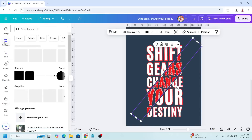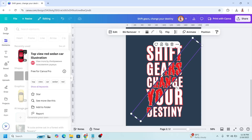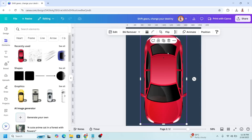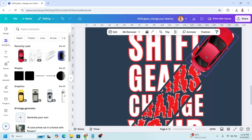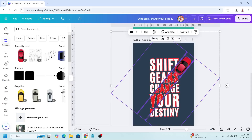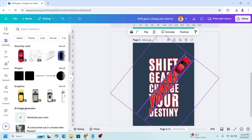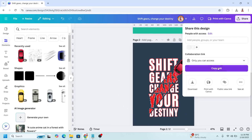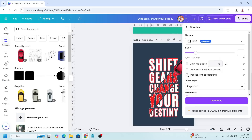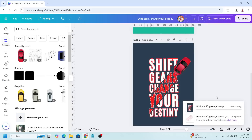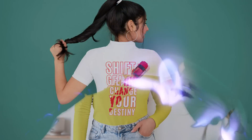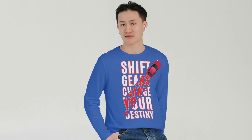Now go to Elements and I will add a car — I will choose this one. Reduce the size and place it here. Then select all and move it to the left a little. Click Share and download it as PNG with transparent background, page two only, and download. You can then put it on a mockup. So this is the tutorial — see you in the next video, and have fun with Canva!